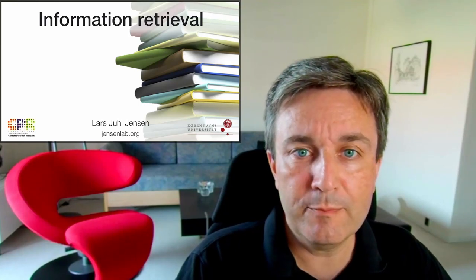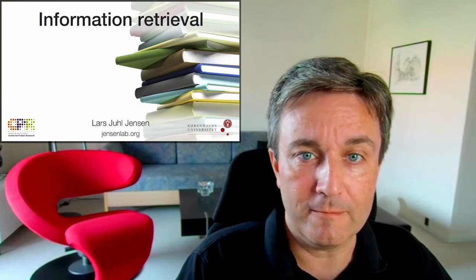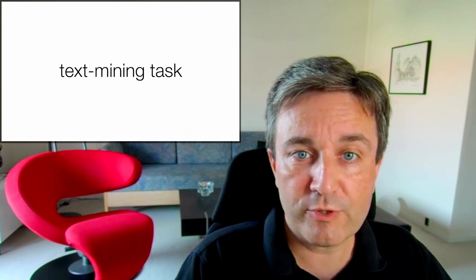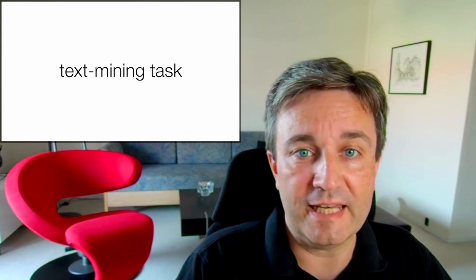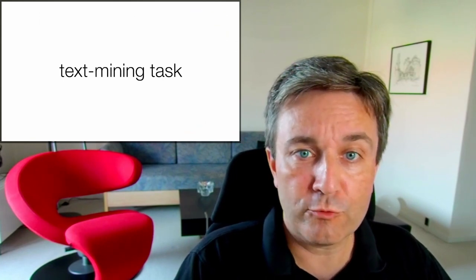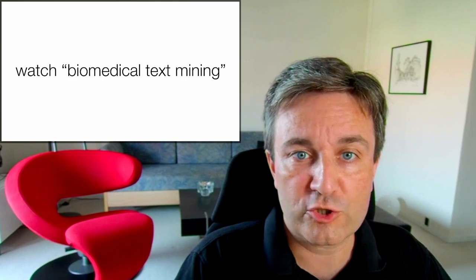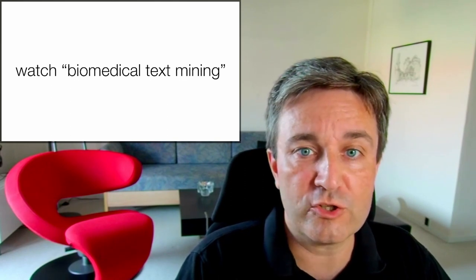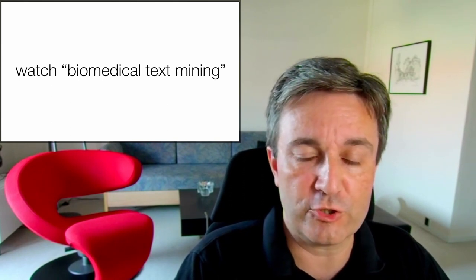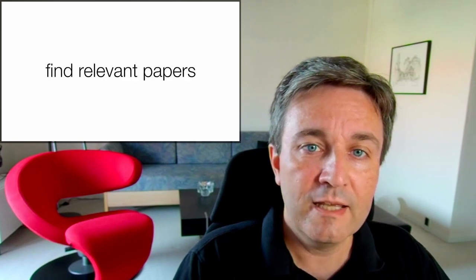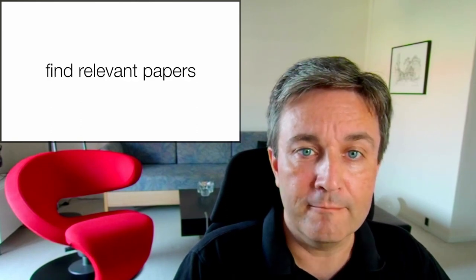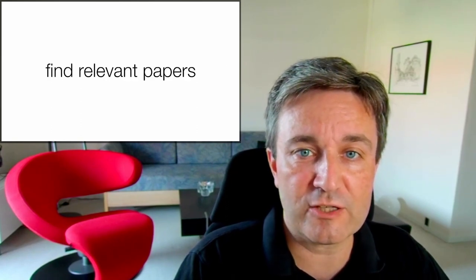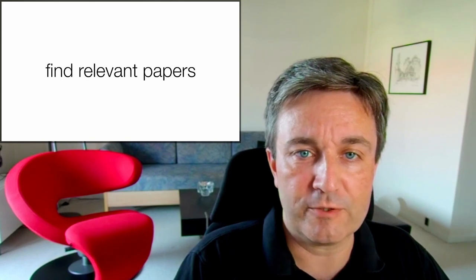Welcome to this deeper dive into information retrieval. Information retrieval is a text mining task. So if you haven't already, I suggest that you go watch my short introduction to the core concepts in biomedical text mining first. Specifically, information retrieval is the task to find relevant papers.